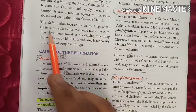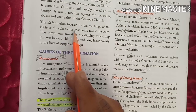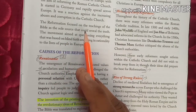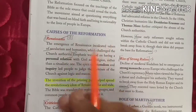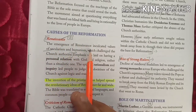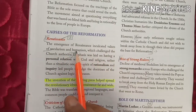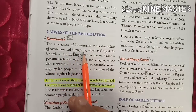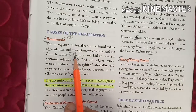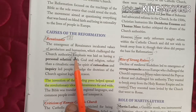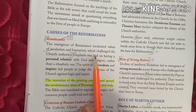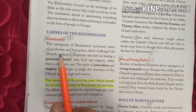The emergence of Renaissance inculcated values of secularism and humanism. Secularism means the belief that religion should not influence or be involved in the organization of society, education, or government. Humanism means the spirit of humanity. This challenged the church authority, and emphasis was placed on having a personal relation with God and religion rather than a ritualistic one.